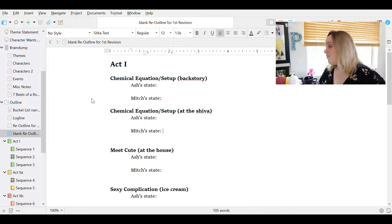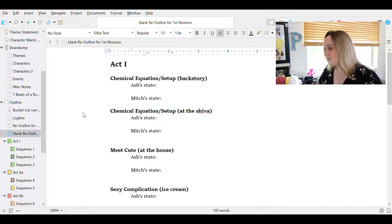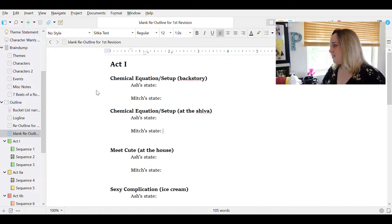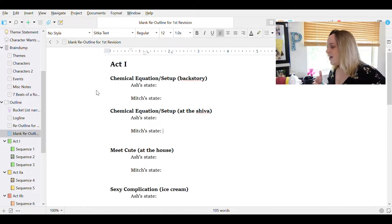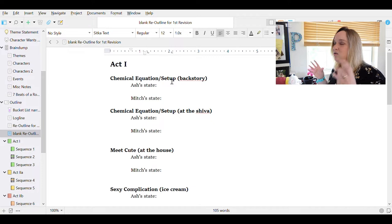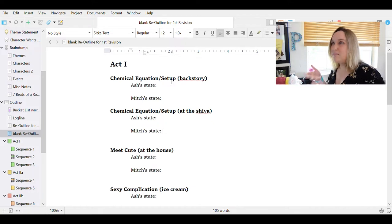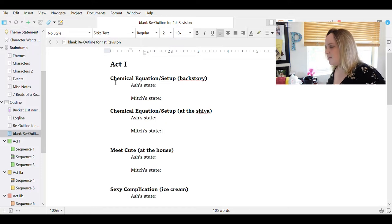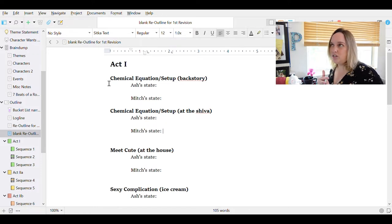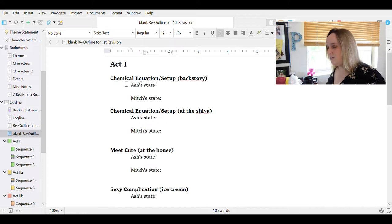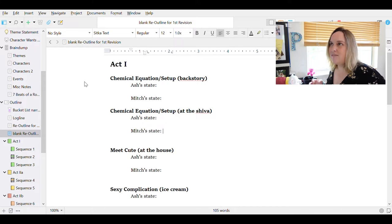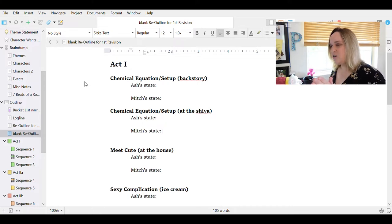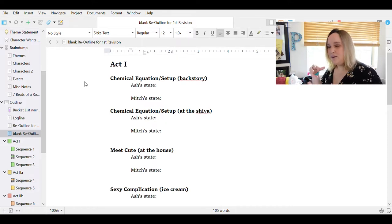So I've written out all of these beats here, and we have two chemical equations and setups, which is unusual and not typical. The reason for this is because my characters have a history together. This is sort of a second chance romance, and so the chemical equation setup is the beat in the story where we see who the characters are and meet them where they are at in their starting emotional states. So the backstory is very formative for their relationship, and where we're meeting them is going to be the moment right before their breakup.